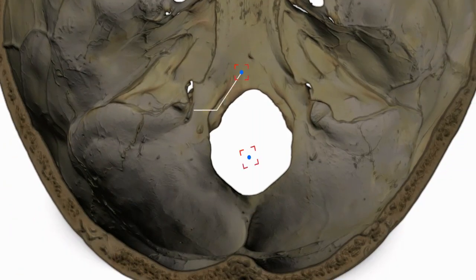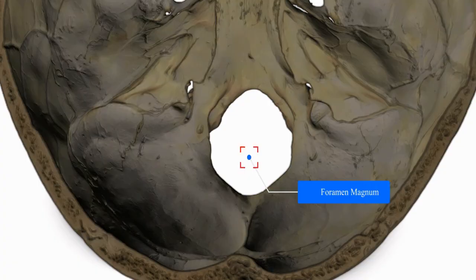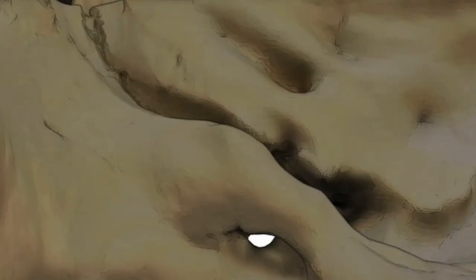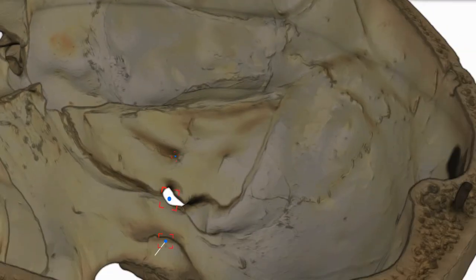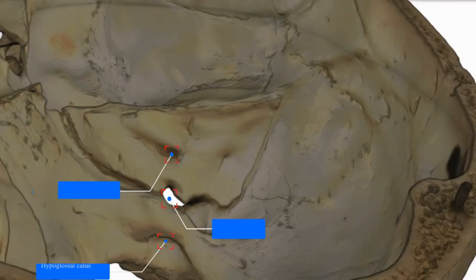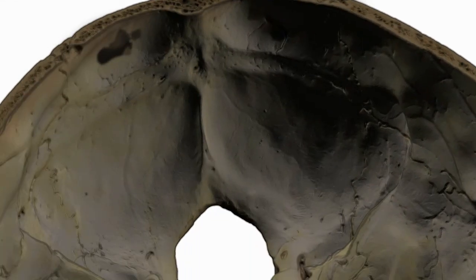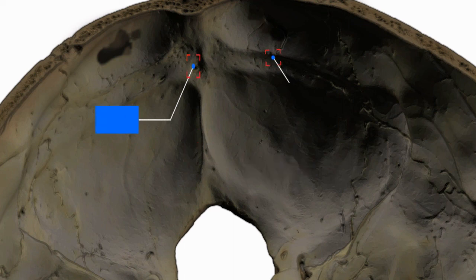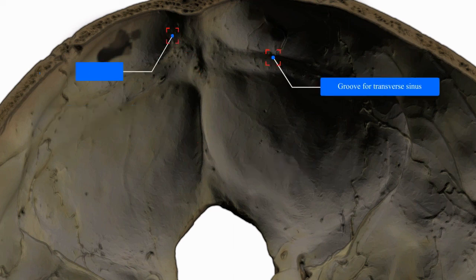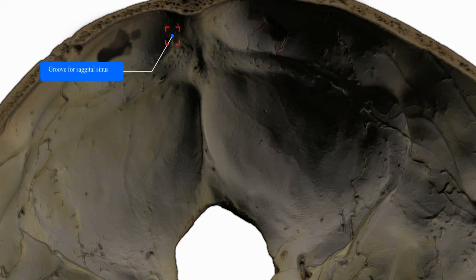The posterior third contains: clivus, foramen magnum, hypoglossal canal, jugular foramen, internal acoustic meatus, internal occipital crest, internal occipital protuberance, groove for transverse sinus, and groove for sagittal sinus.